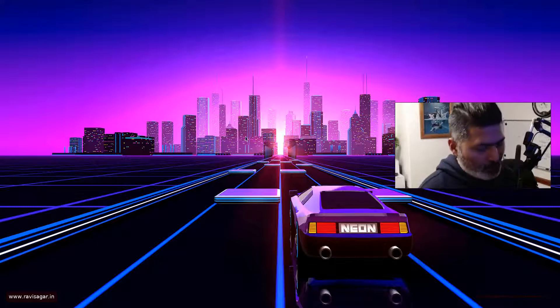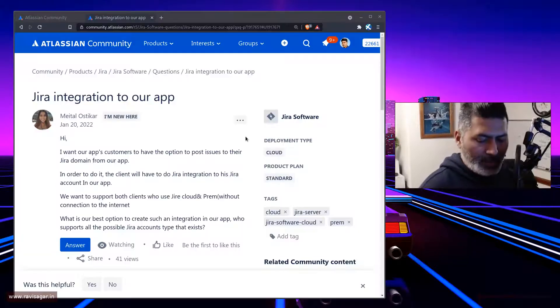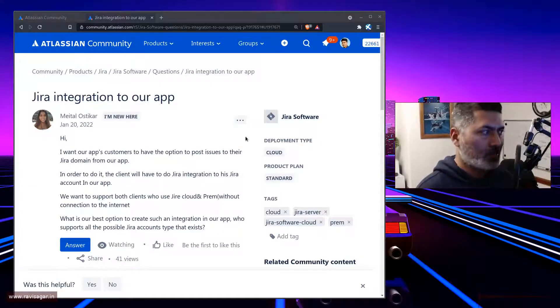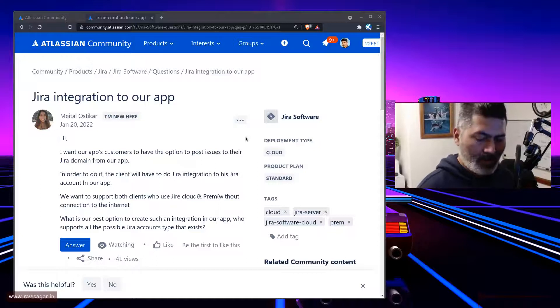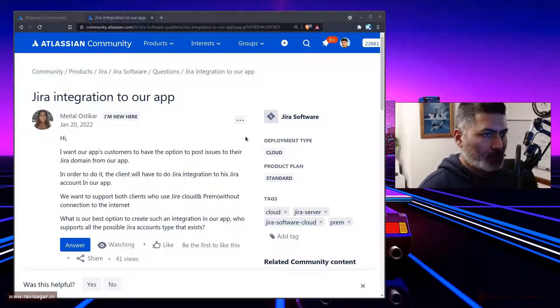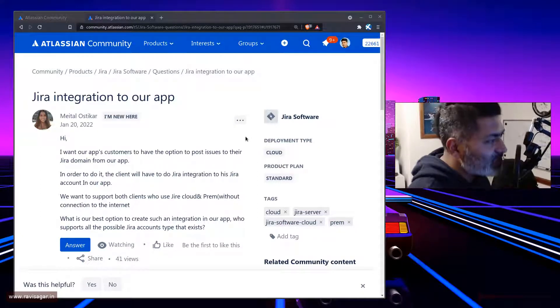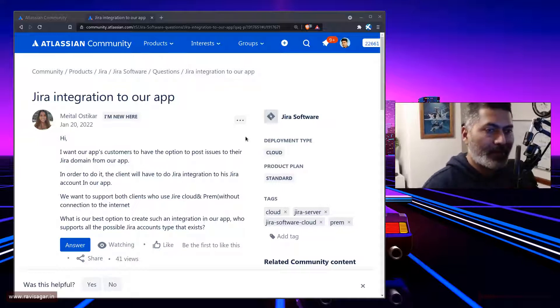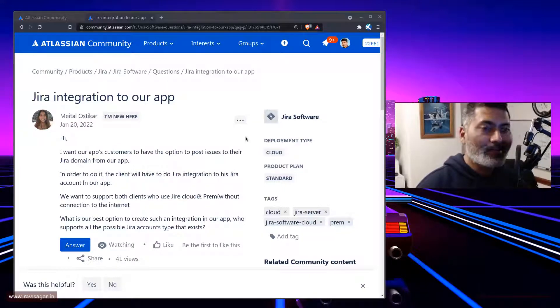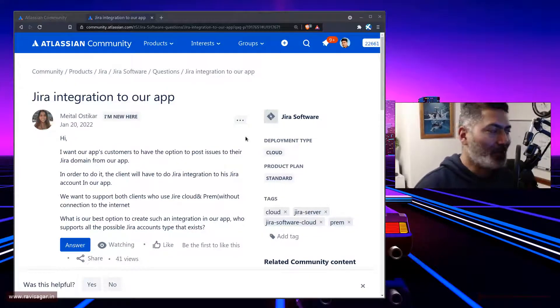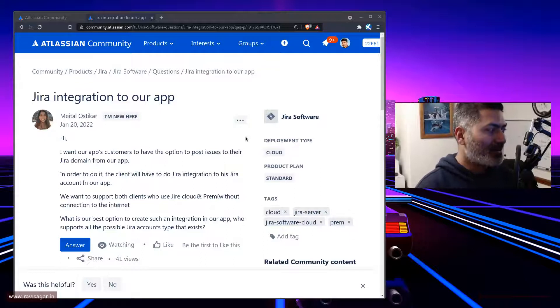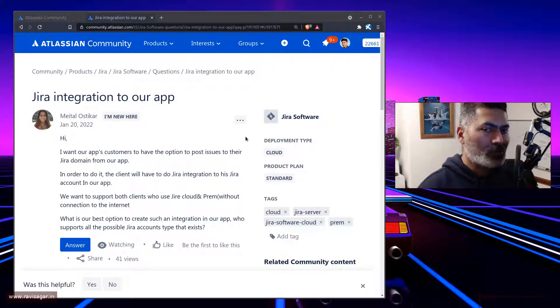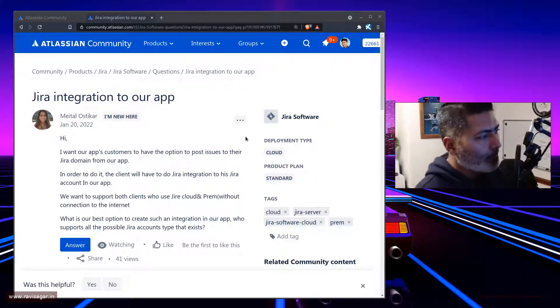Hello, everyone. So today, let us take a look at this question on the community. And this question is related to integration, one of my favorite things that I like to do with Atlassian tools.